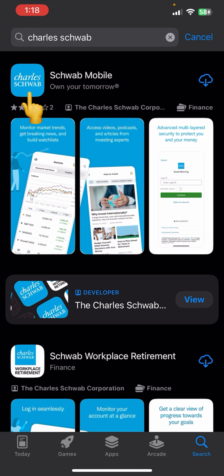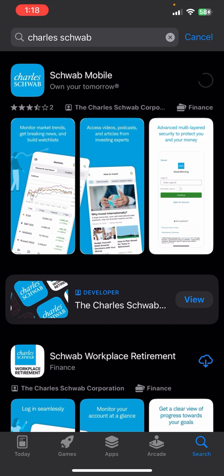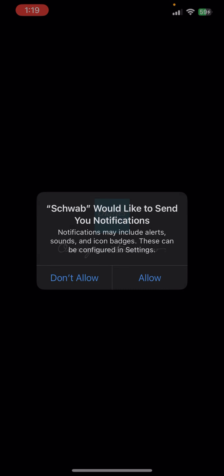It's distinguishable by its logo — it's on the screen — and it's developed by Charles Schwab Corporation. You'll find the download option on the right side; just click on it and your download will begin automatically. Once your download is complete, click to open and you'll be able to access it.